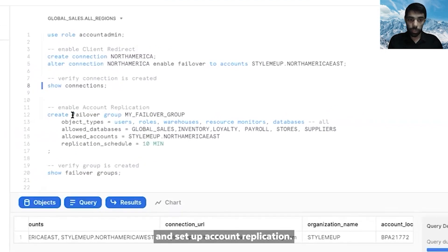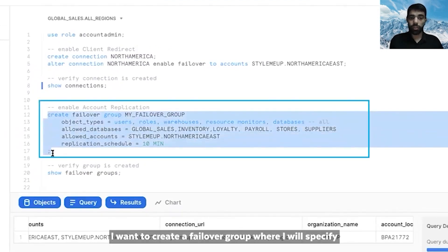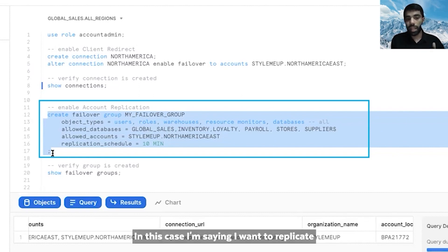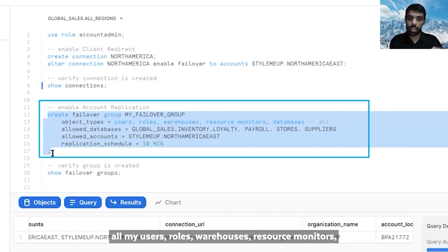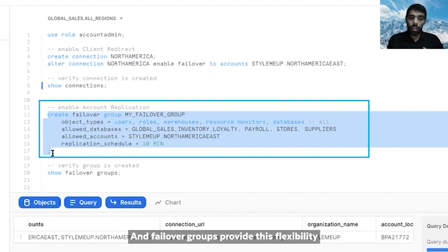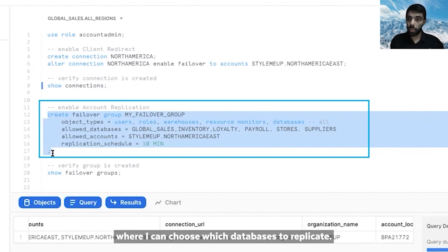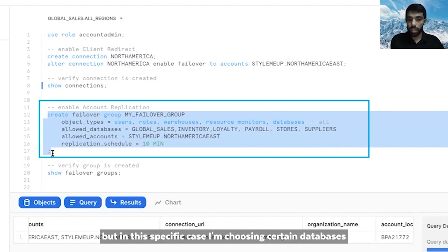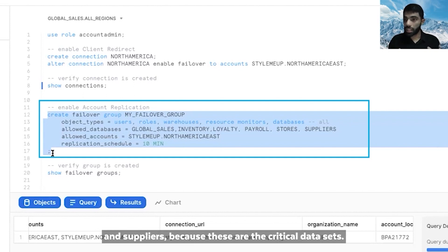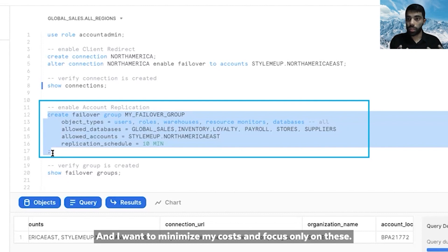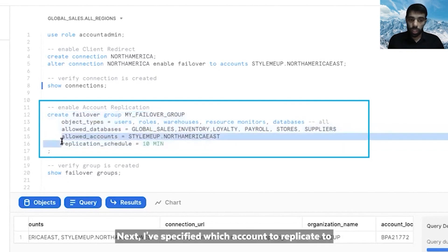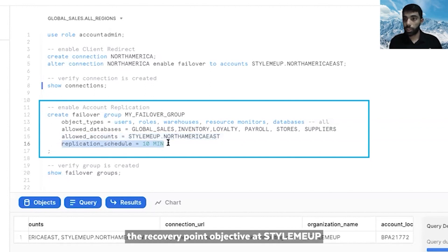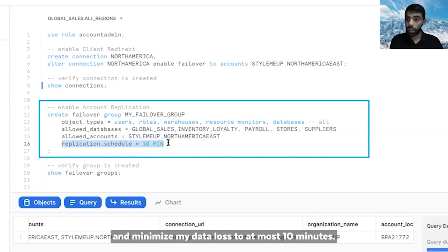Now let's set up account replication. To do that, I'll create a failover group where I specify what to replicate, where to replicate it to, and how often. In this case, I'm saying I want to replicate all my users, roles, warehouses, resource monitors, and a set of critical databases. Failover groups provide flexibility to choose which databases to replicate — in this case I'm choosing global sales, inventory, loyalty, payroll, stores, and suppliers, because these are the critical data sets and I want to minimize costs. I've specified the target account as North America East, and set a replication schedule of 10 minutes to align with the recovery point objective at StyleMeUp and minimize data loss to at most 10 minutes.